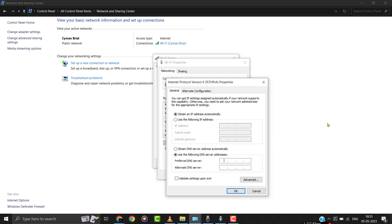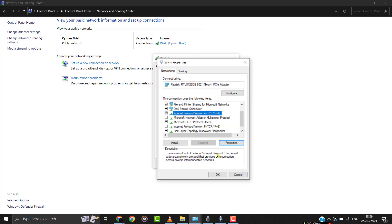From here, select Use the following DNS server address. In the Preferred DNS server, type in 8.8.8.8. In the Alternate DNS server, type in 8.8.4.4, and then click OK. Also make sure the IPv6 option is disabled, then click OK to save the changes.